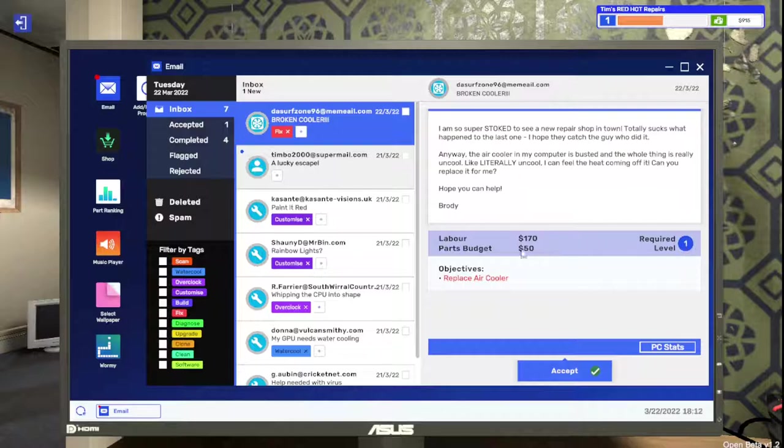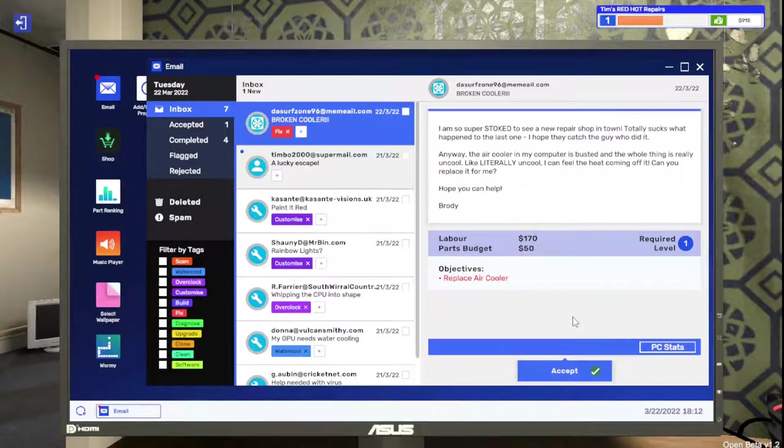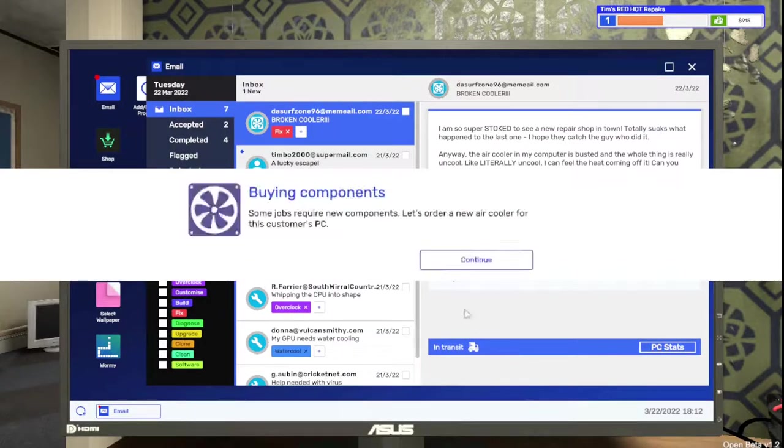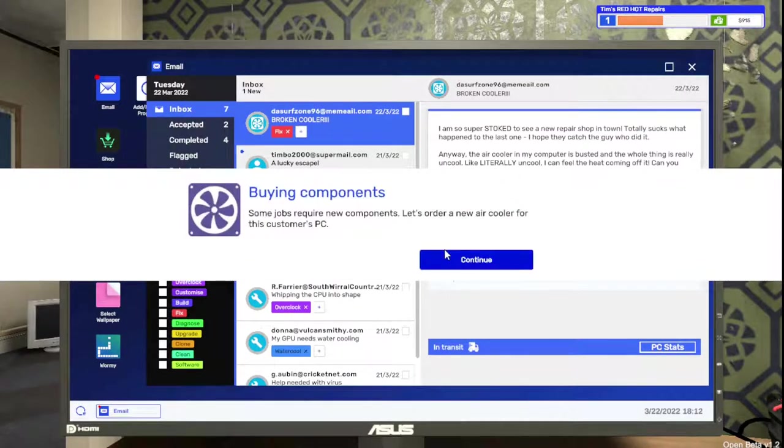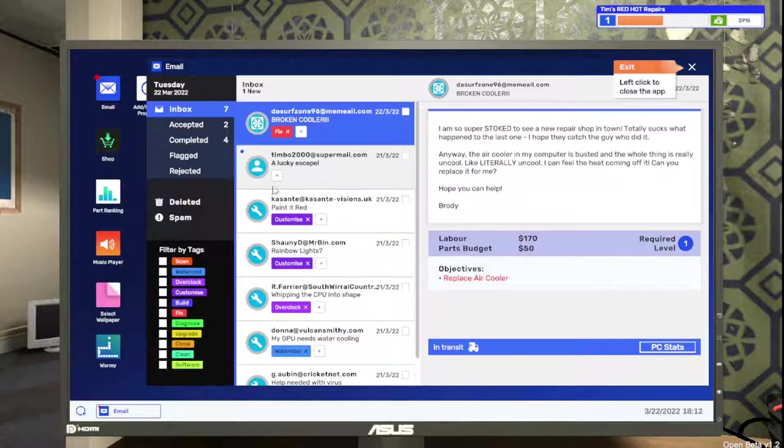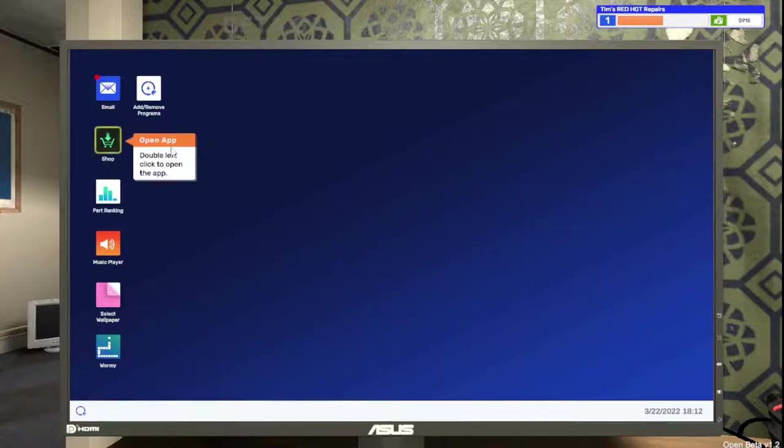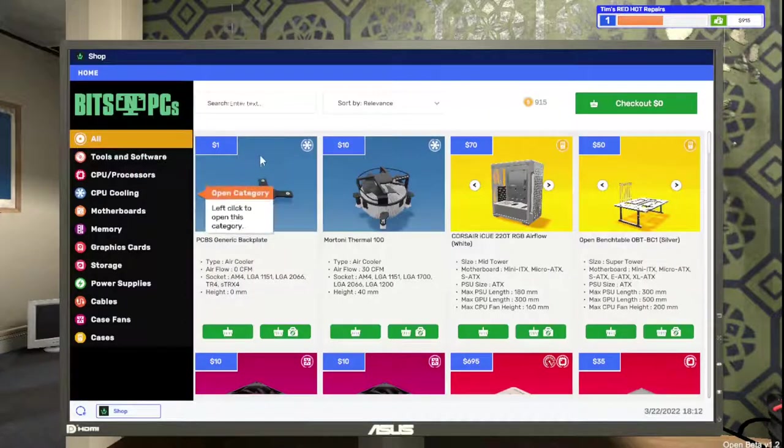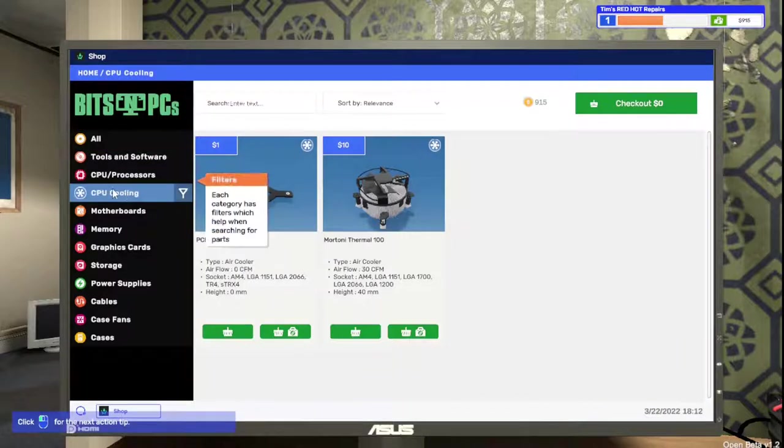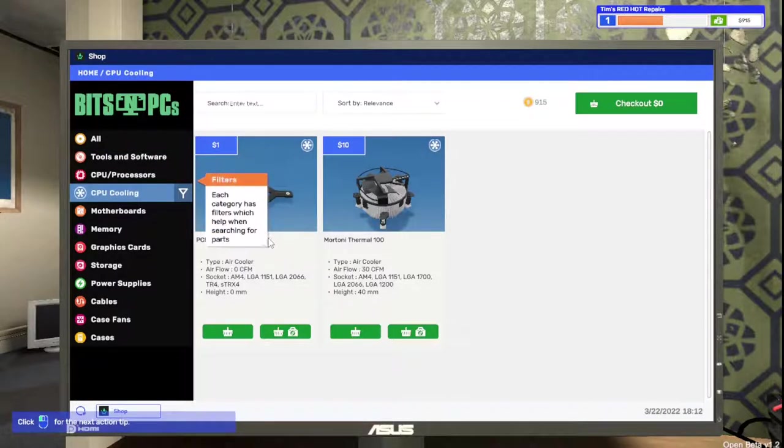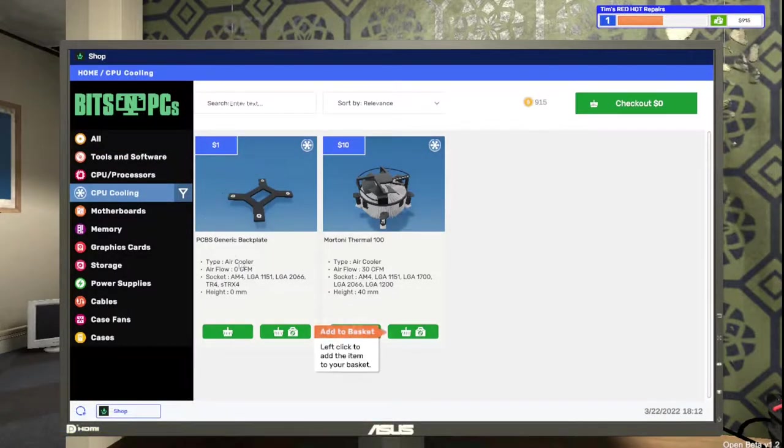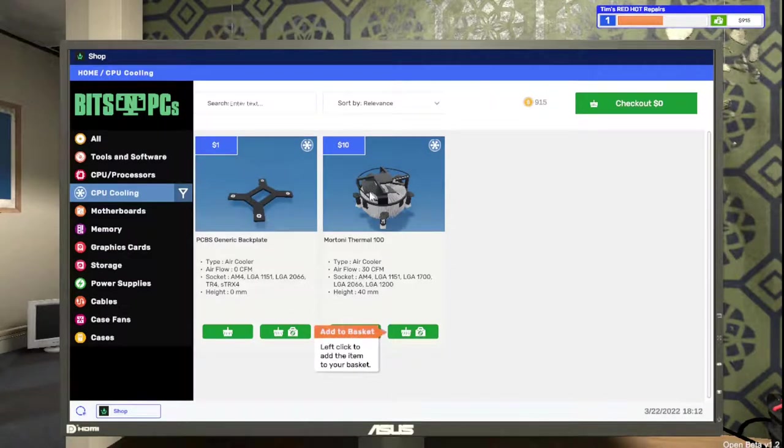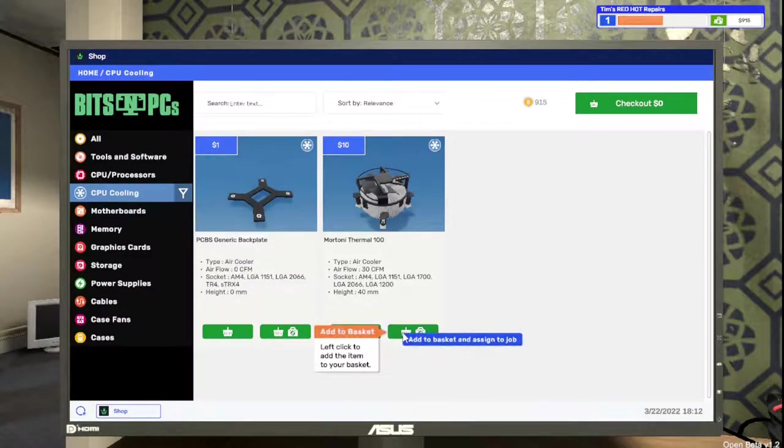Required level one, we're good there. Replace the air cooler, labor, parts budget. So we're going to need to order a new air cooler. Go to the shop here, looking for CPU cooling. Category has filters to help searching for parts. We're going to get this cooler here.